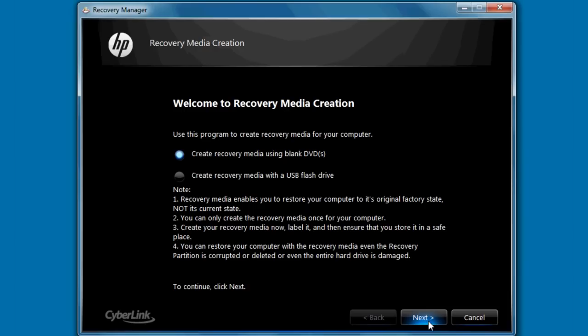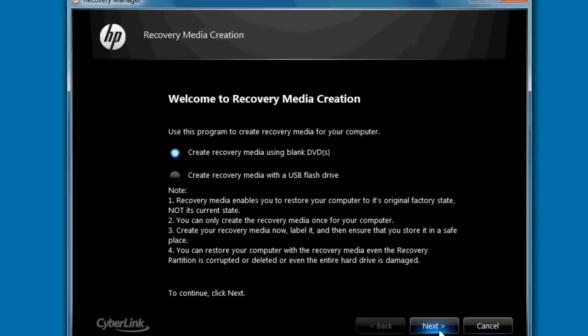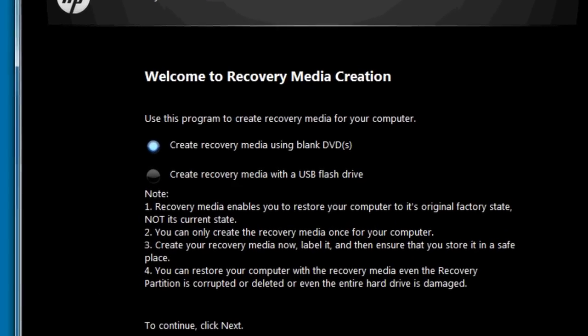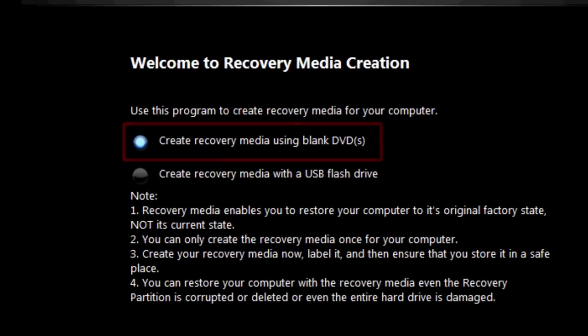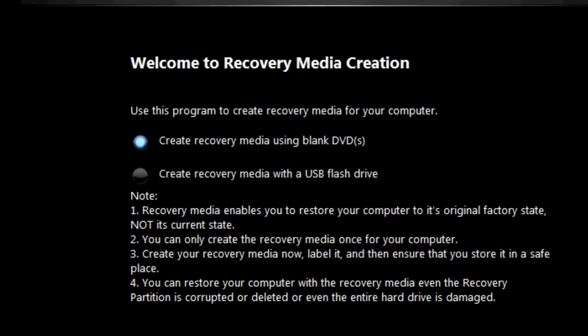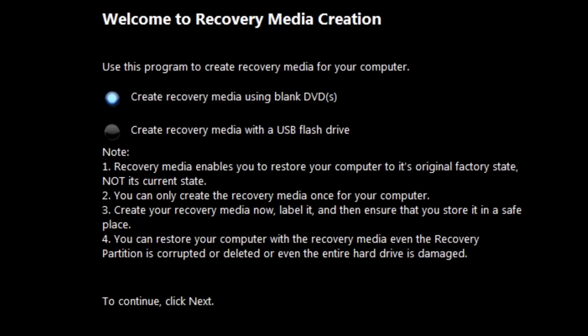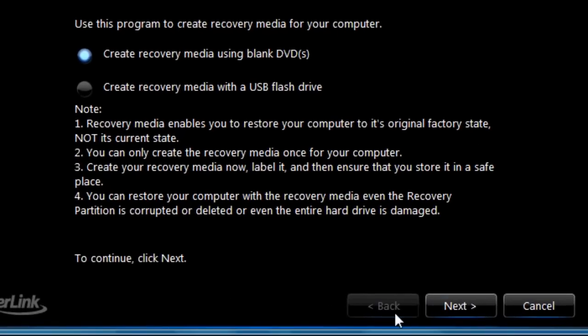If you selected Recovery Media Creation, now select Create Recovery Media Using Blank DVDs. Not all computers show this screen. Click Next.